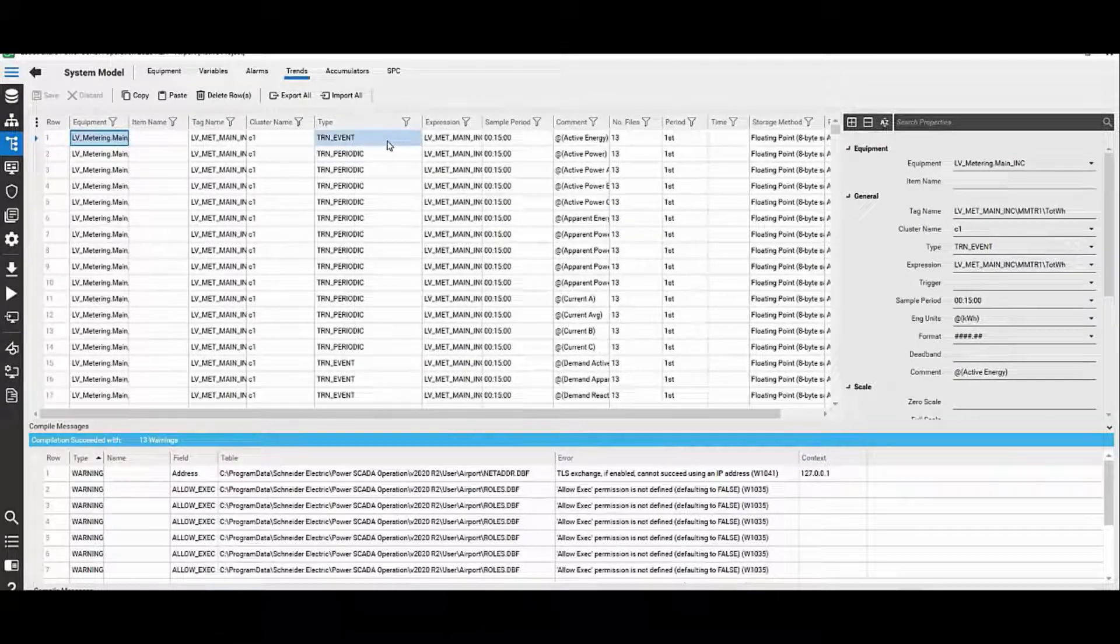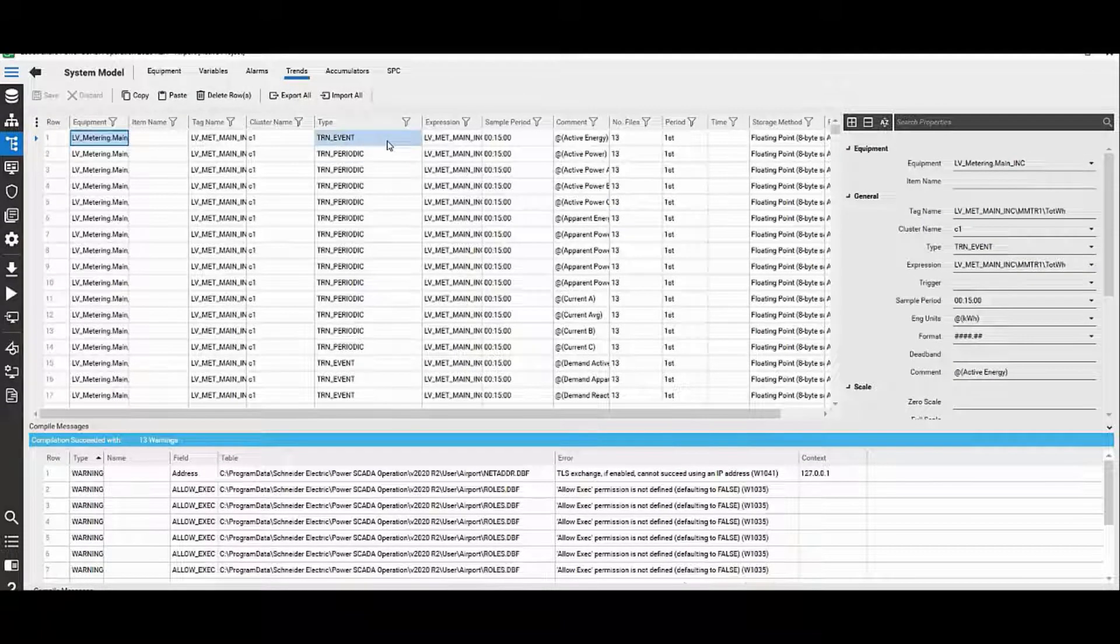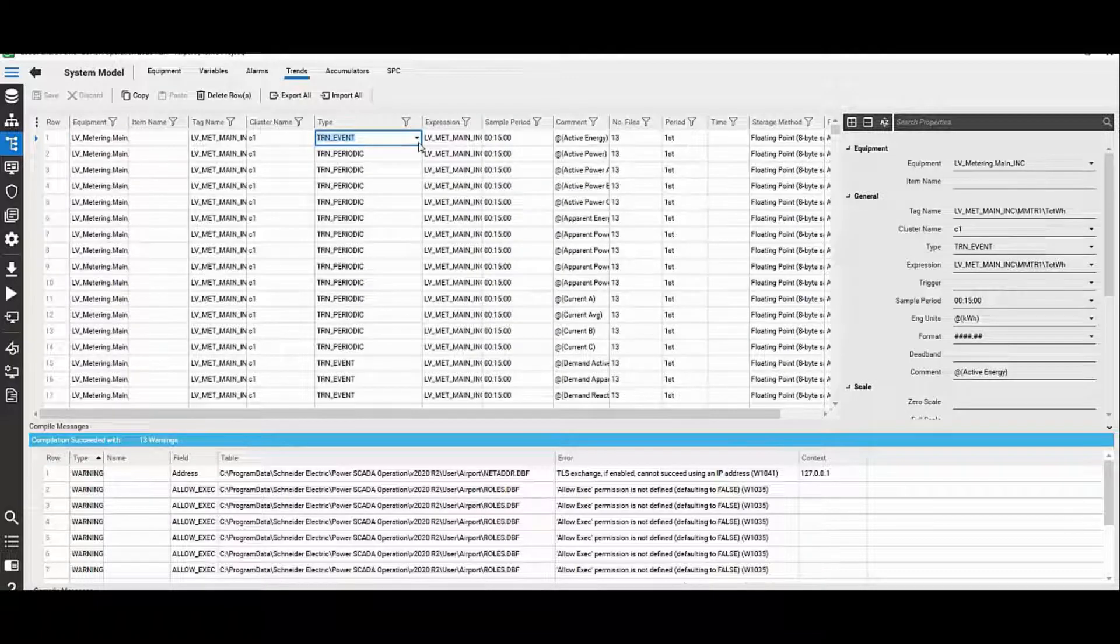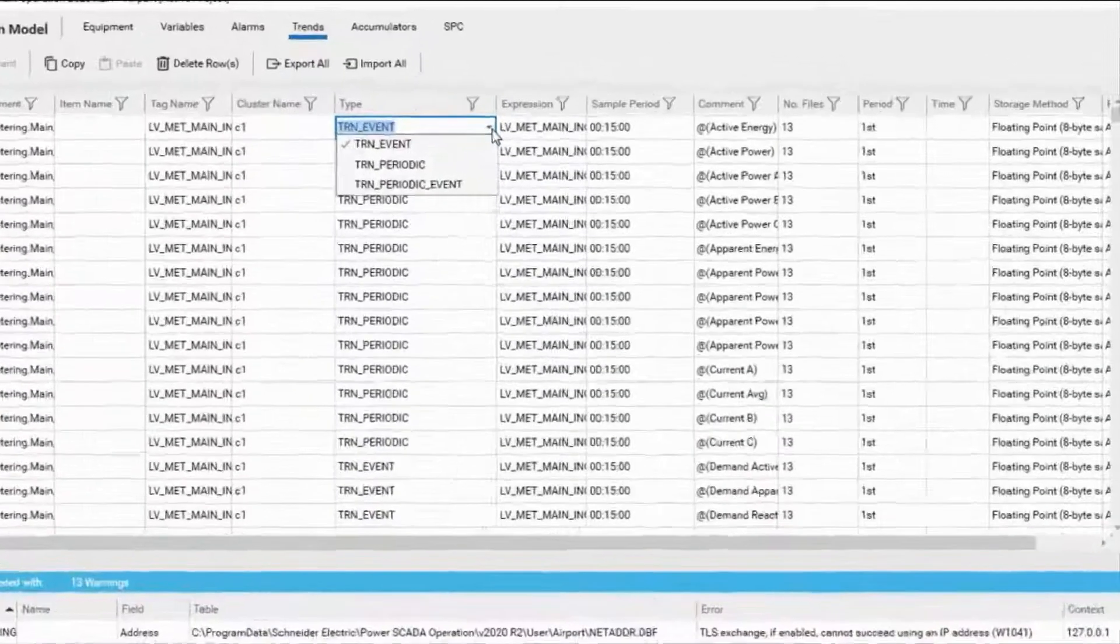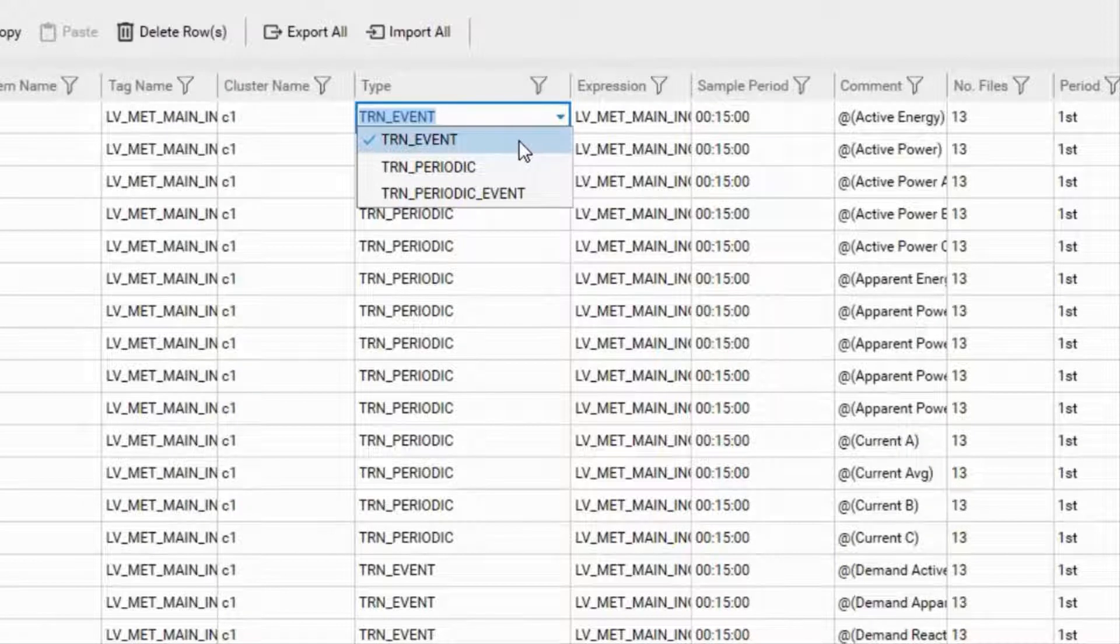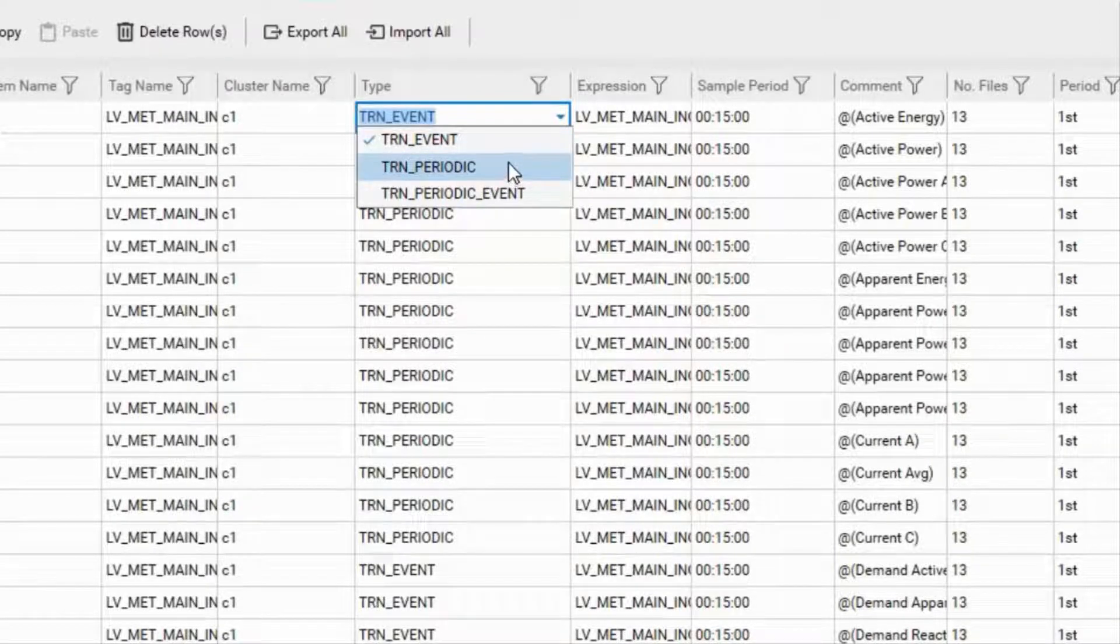In the PSO environment, there are basically three types of trends that are available. If you look at the drop down, you can see that there is trend event, there is trend periodic, and then what we call the trend periodic event.